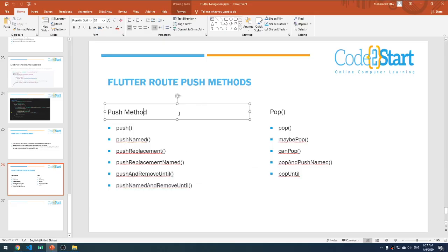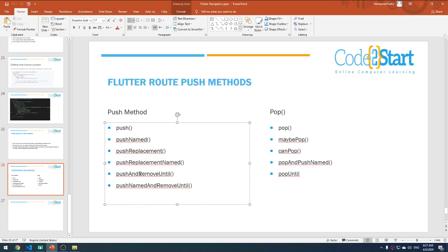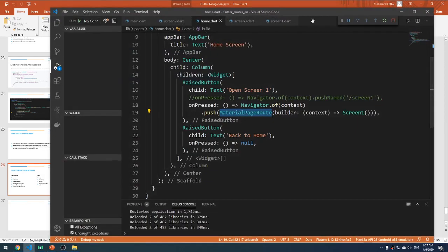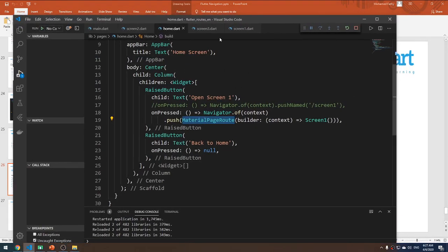Today we will continue talking about Flutter routing. In the last lecture we talked about pushNamed, pushReplacement, pushReplacementNamed, pushAndRemoveUntil, and pushNamedAndRemoveUntil. I'm going to recap the two methods: pushAndRemoveUntil and pushNamedAndRemoveUntil.